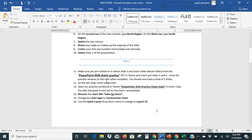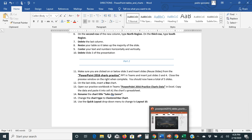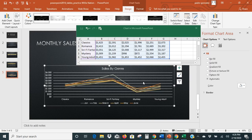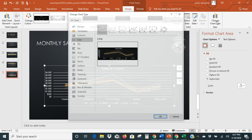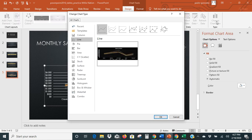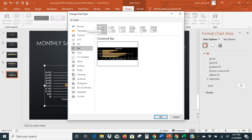Our instructions say change the chart type to a clustered bar. So when you want to change the chart type, we click on the chart, then up here under our Design tab we have the option to Change Chart Type. When you click on that, we go find what it wants — a bar chart, specifically a clustered bar, not stacked or anything else. So there's our clustered bar.